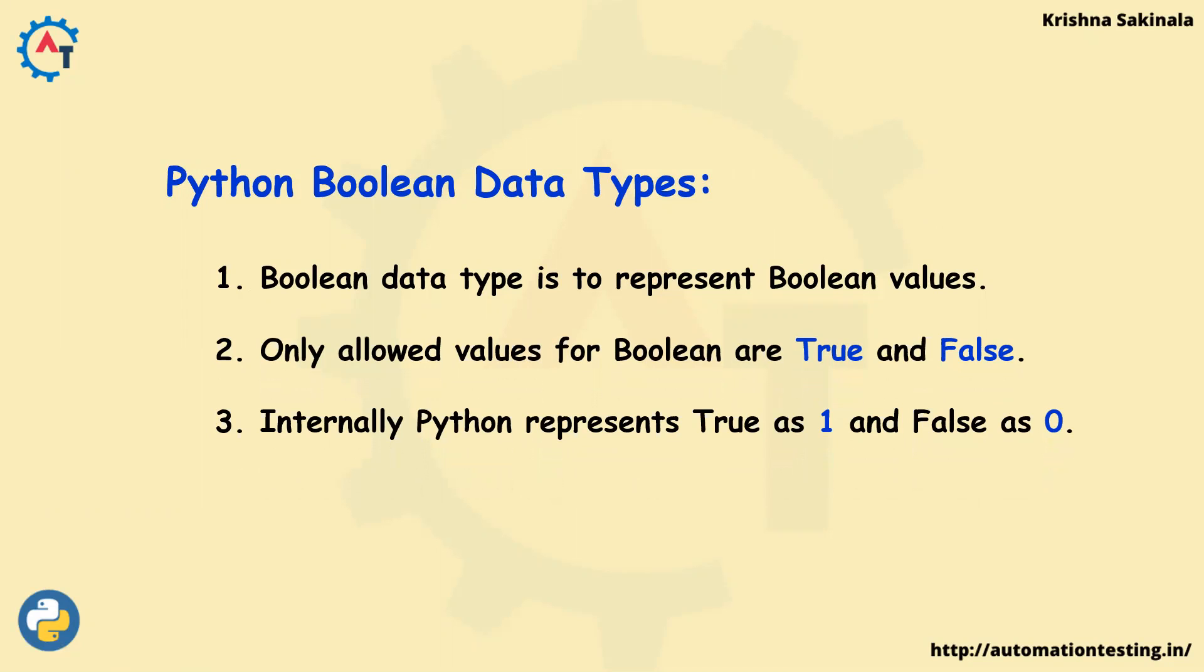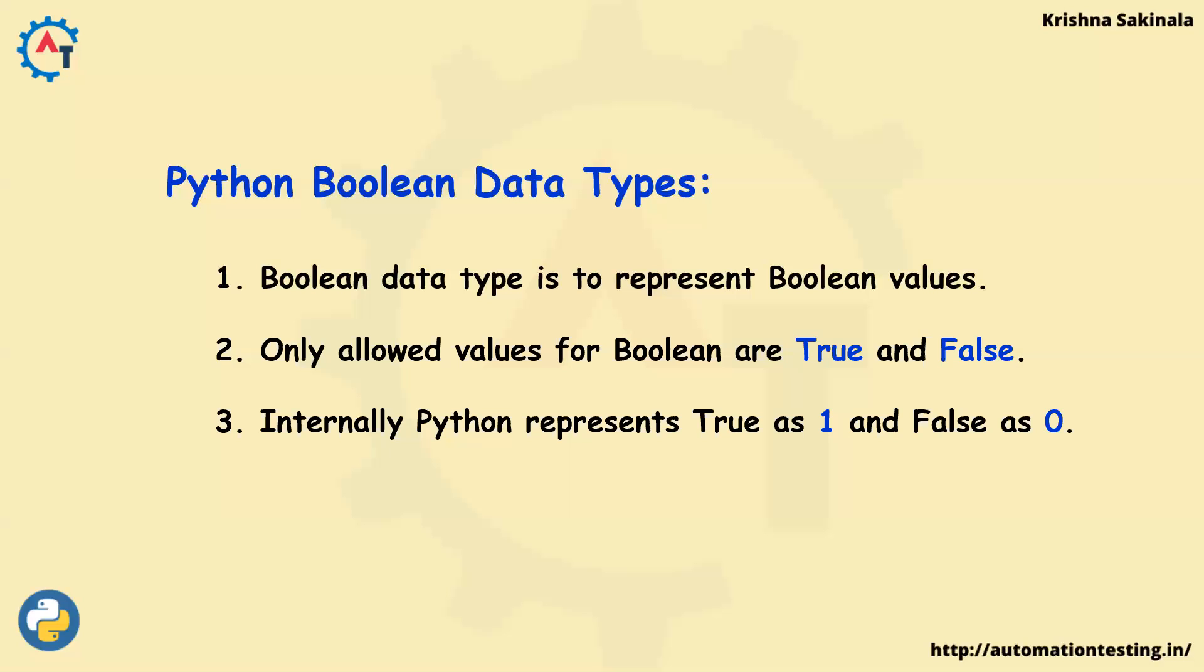When you take the same in Java or C-Sharp, this is not the case. Their true means true, false means false. They will not consider true as one and false as zero. But in Python, true is considered as one and false is considered as zero. This is one peculiar thing when you compare with other programming languages.